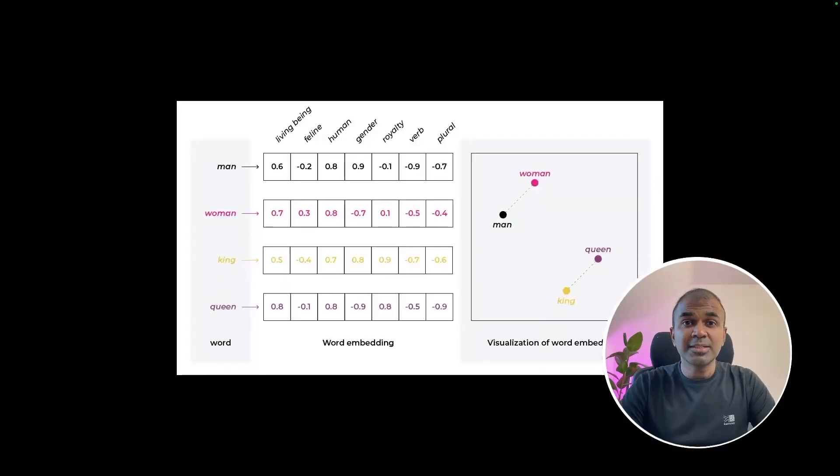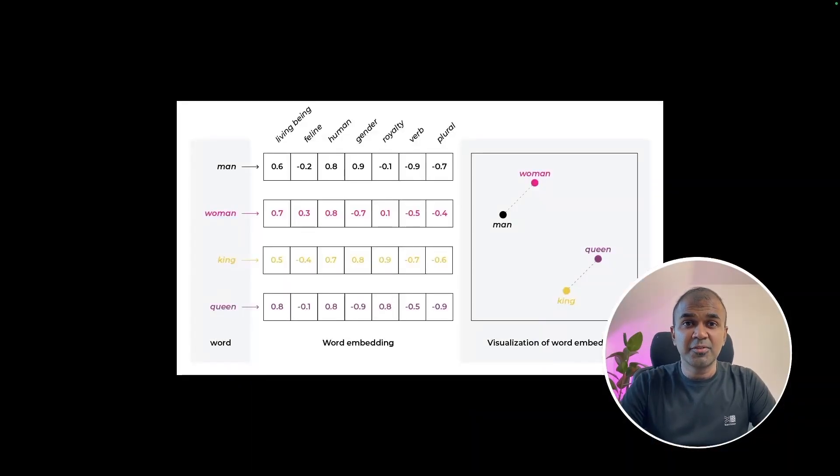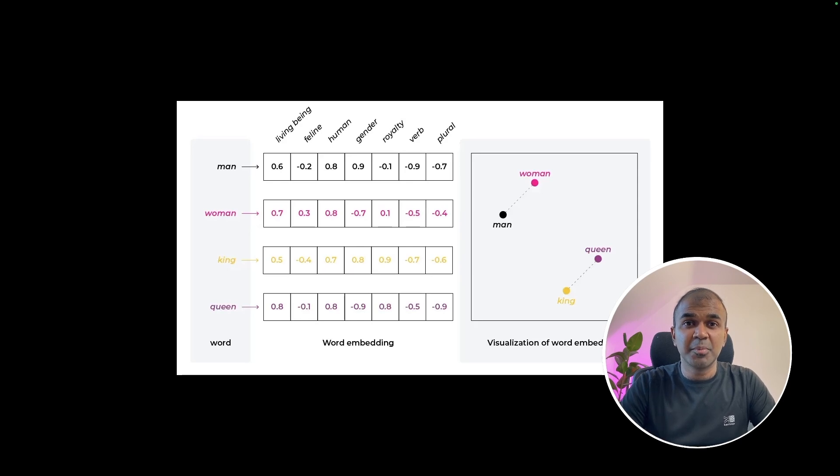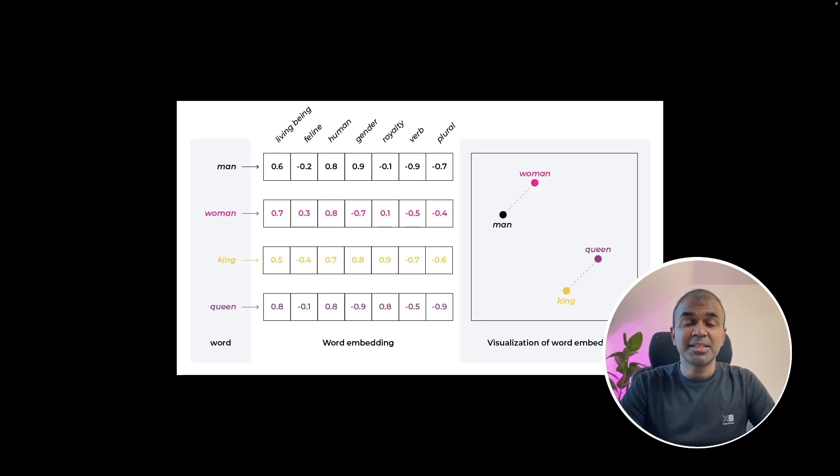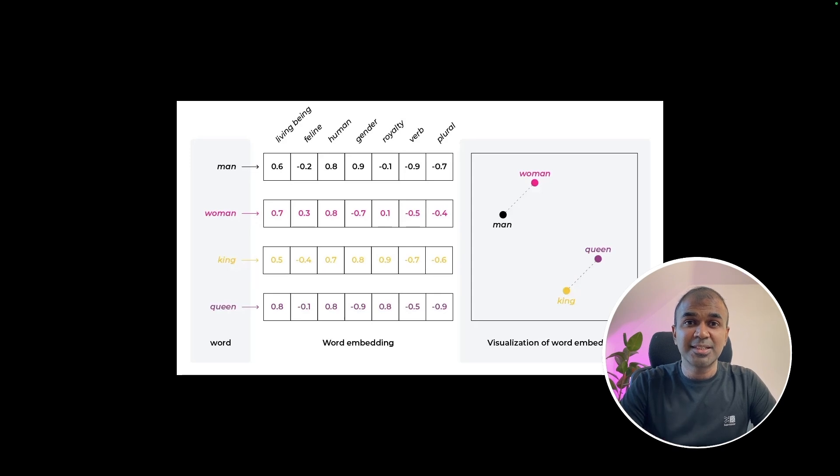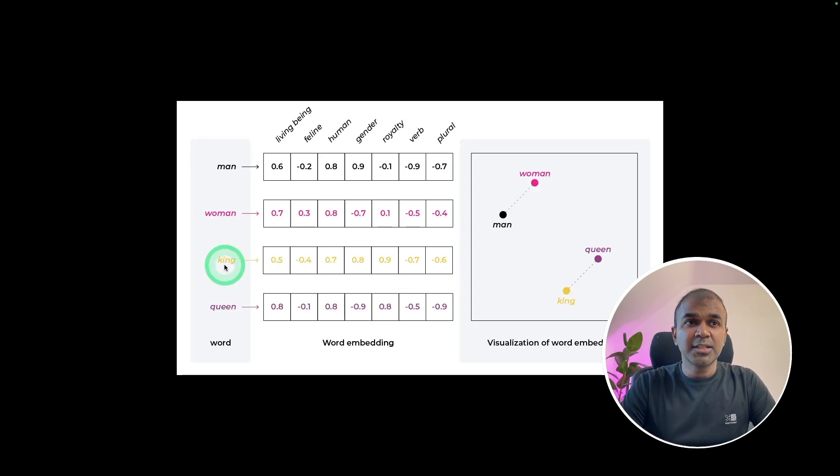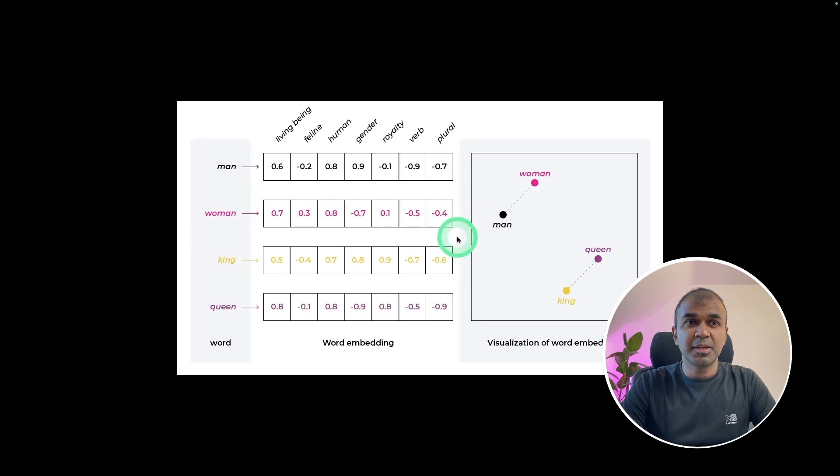So what is embedding? It is a process by which you convert text to vectors. Vectors are nothing but numbers to represent those words. It is used for dimensionality reduction. That means it simplifies complex text data into numerical numbers. As you can see, man is represented by numbers, woman is represented by numbers, king is represented by numbers.